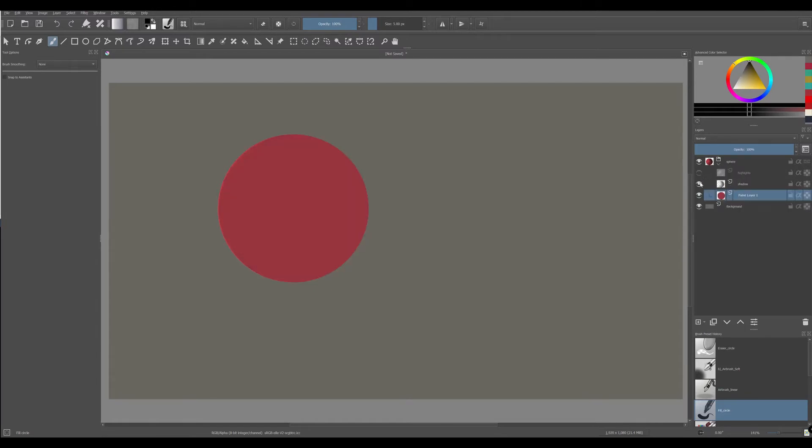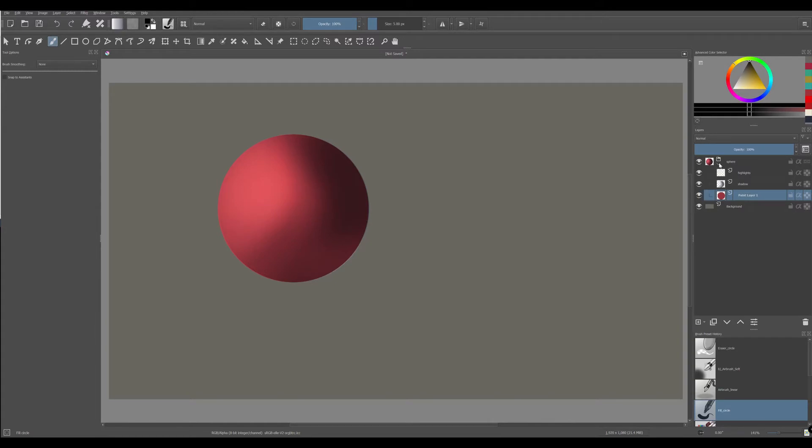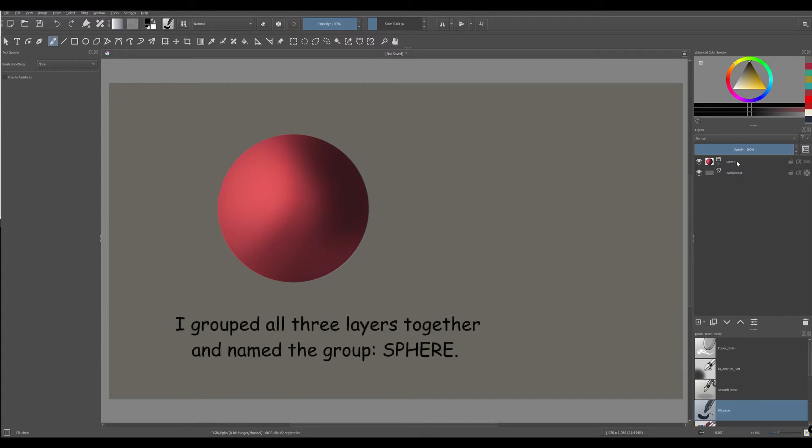I have a layer for the sphere itself, for the shadow, and for the highlights. I grouped all of the elements and named the group sphere.